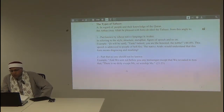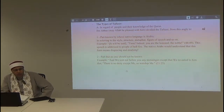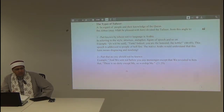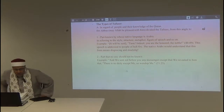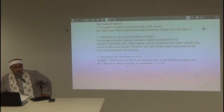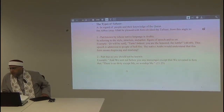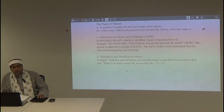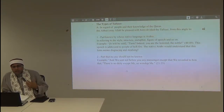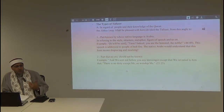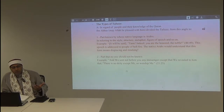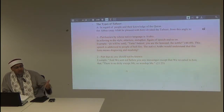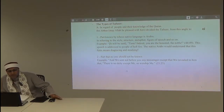The part that no one has excuse not to know is what we call ma'lumun min al-dini bil-dharura. When someone comes to Islam or is a Muslim, he is supposed to know that prayer is one of the pillars of Islam, that zakah is one of the pillars. You cannot deny these after being Muslim for years — these are the necessities to be known by the fact of embracing this faith.